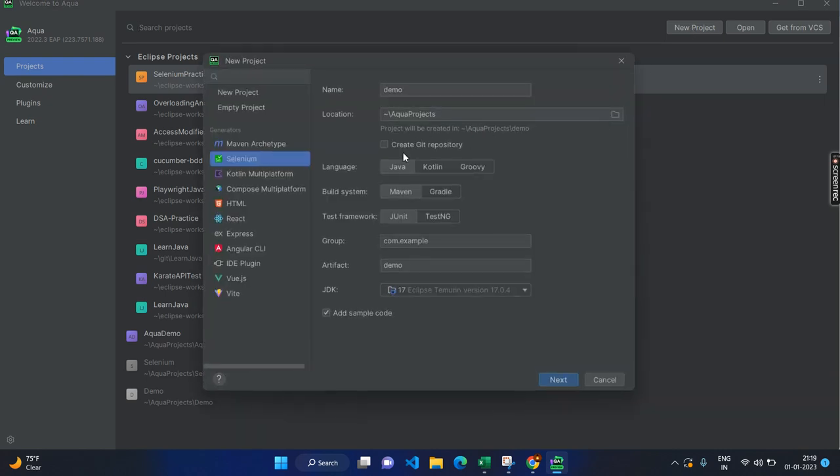When I started to create a new project, I found there are different generators available inside Aqua where you can generate the code for Selenium. Whereas Eclipse or other IDEs will have only the Maven archetype or general other types, but we will not have any specific template for Selenium. Here you can find the Selenium template which will be called as a generator.